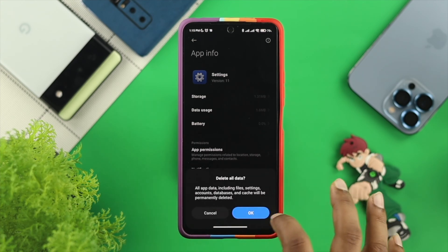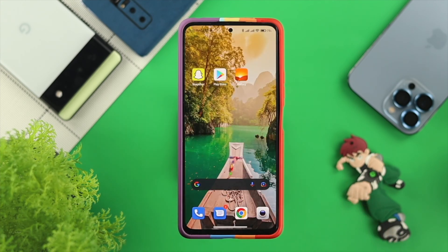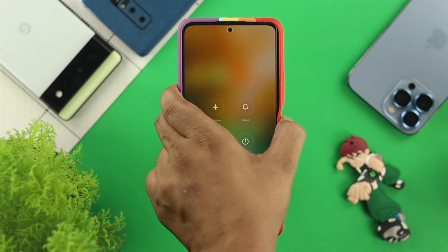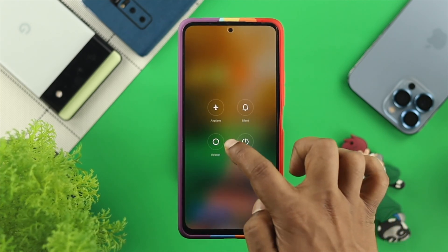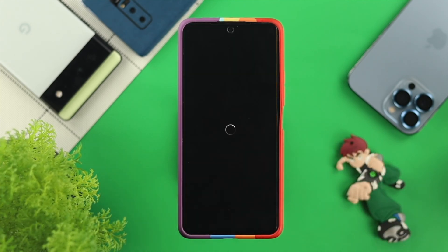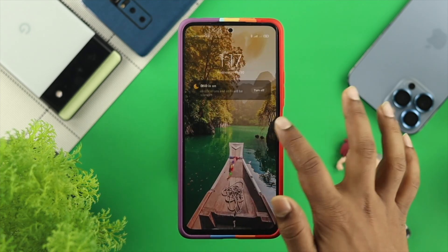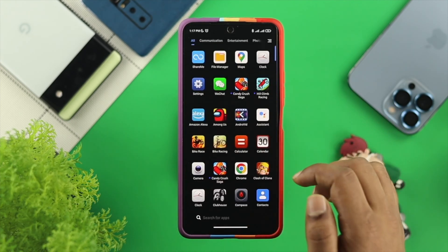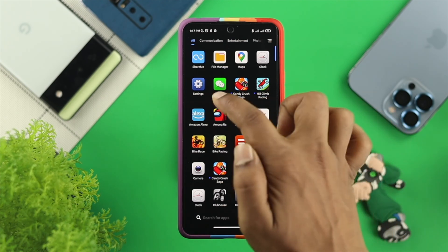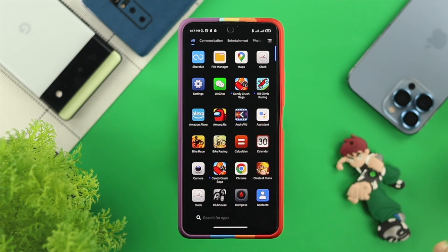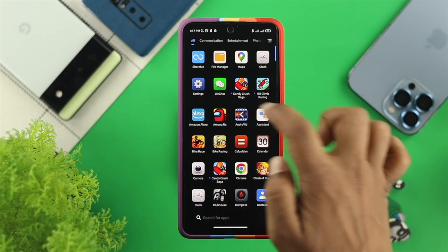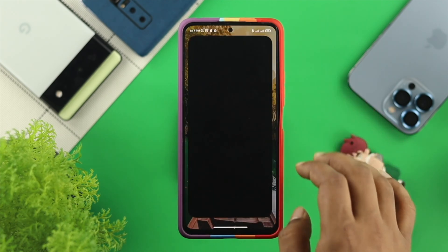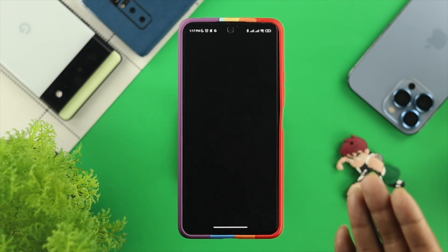After that, you'll automatically be taken back to your home screen. Now just go ahead and restart your device to solve your problem — tap on Reboot. Your device is going to restart, and after that, open up your application menu and you'll see your Settings application reappear on your device.